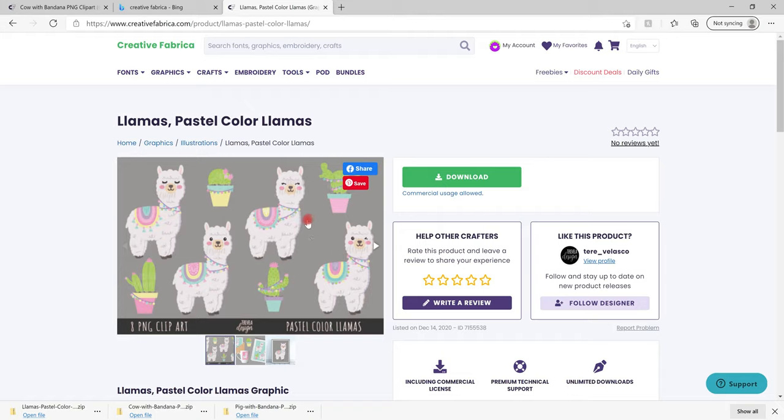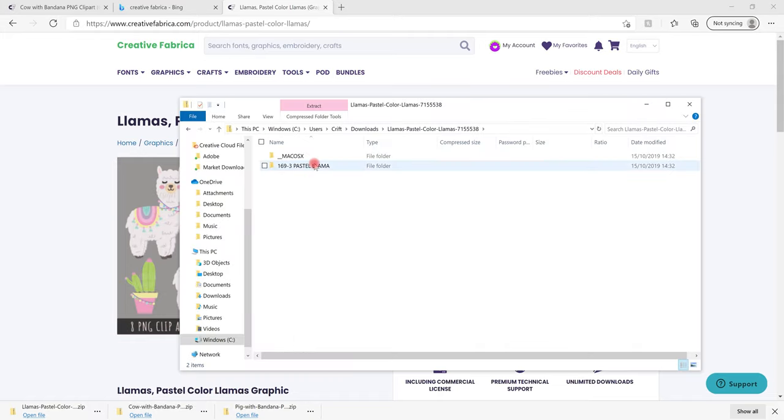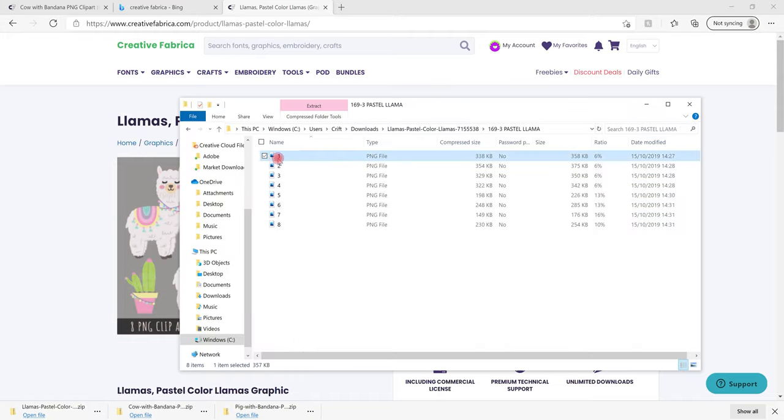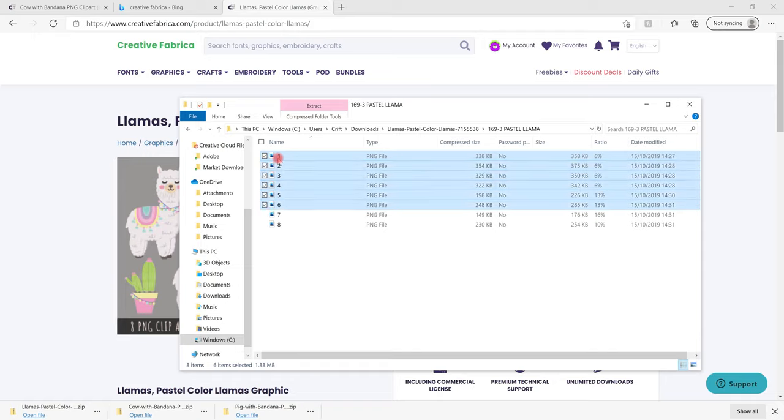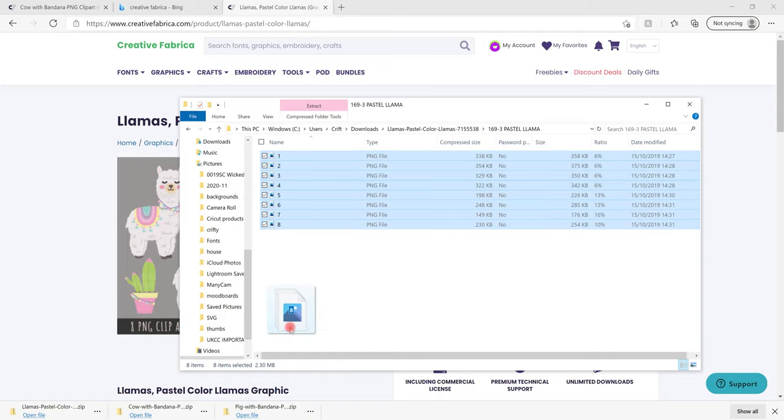So I'm on Creative Fabrica and I love these llamas but they only come as a PNG. So I'm going to download it. I can then open it up and I'm going to choose the llama file and then all I'm going to do is select one, hold my shift key down and use my arrows on my keyboard to select them all and I'm just going to move them across to my pictures so that they're easy for me to find.